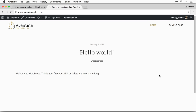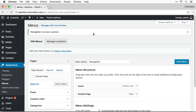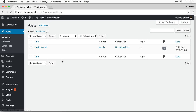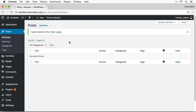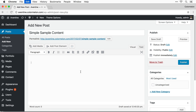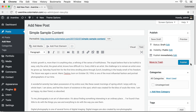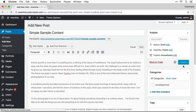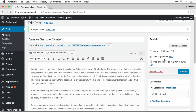Now we're ready to start setting up some WordPress posts. Go to Posts, All Posts. First thing I want to do is delete the hello world post, and let's create some of our own content. I'm just going to give this a title — simple sample content — and paste in some sample text. Click Publish. That's blog post number one.